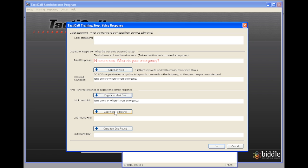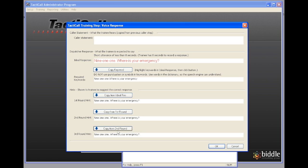You may want to create training scenarios where each time the trainee loops through it gets progressively more difficult. You might give less and less information each time which is going to cause the trainee to memorize or respond naturally what they should say.